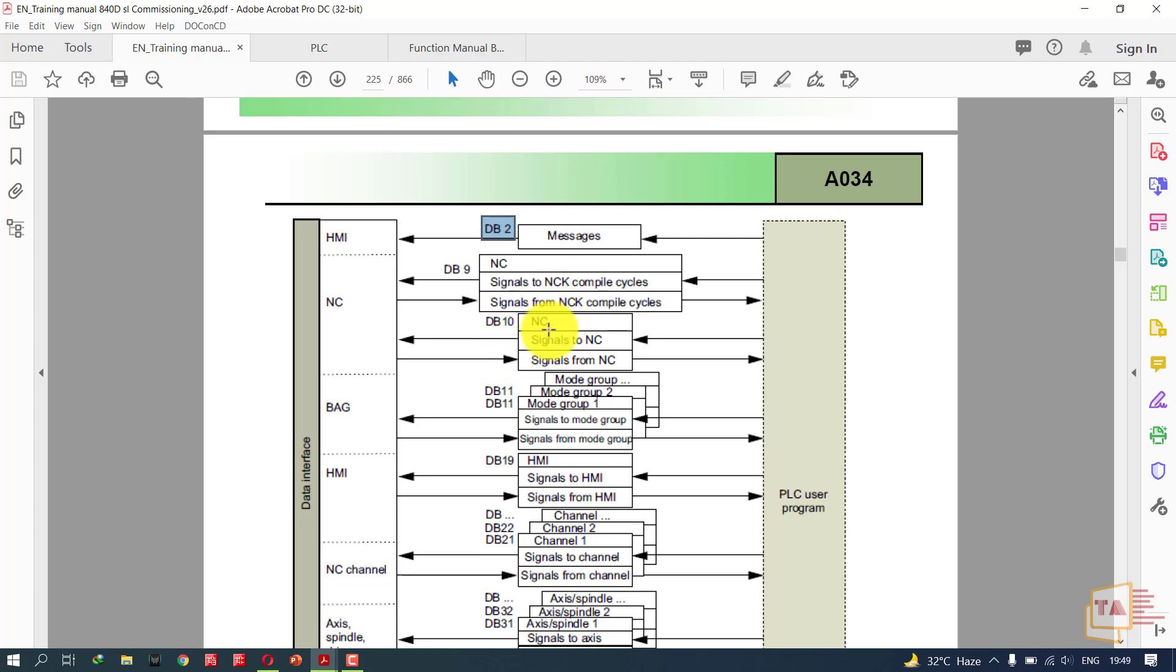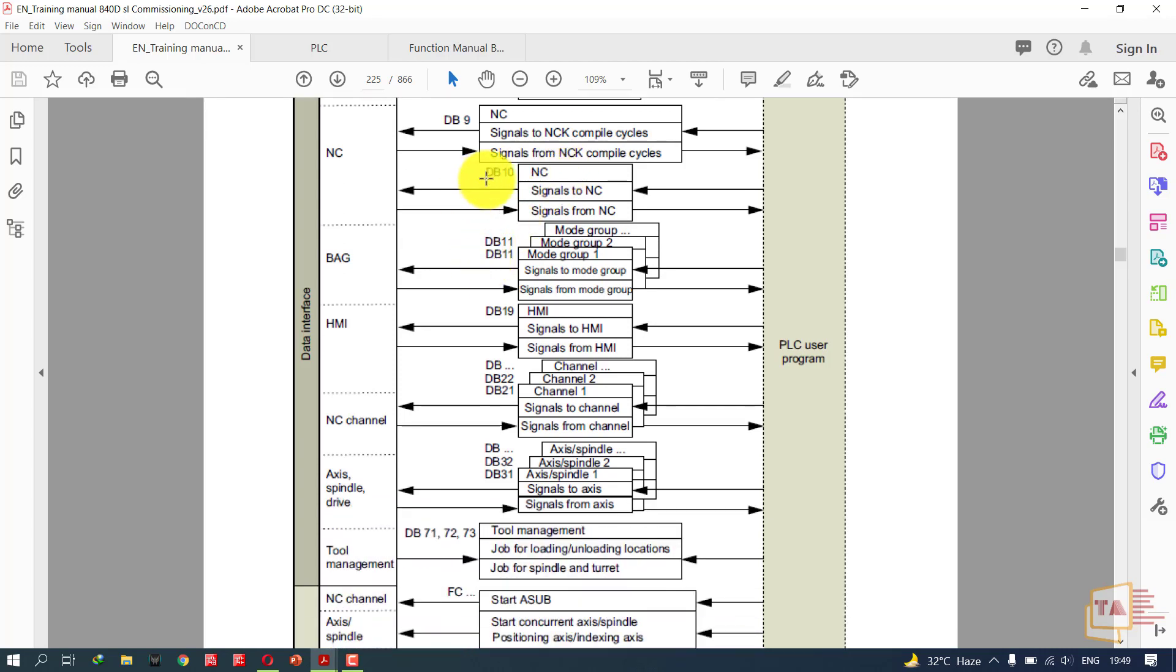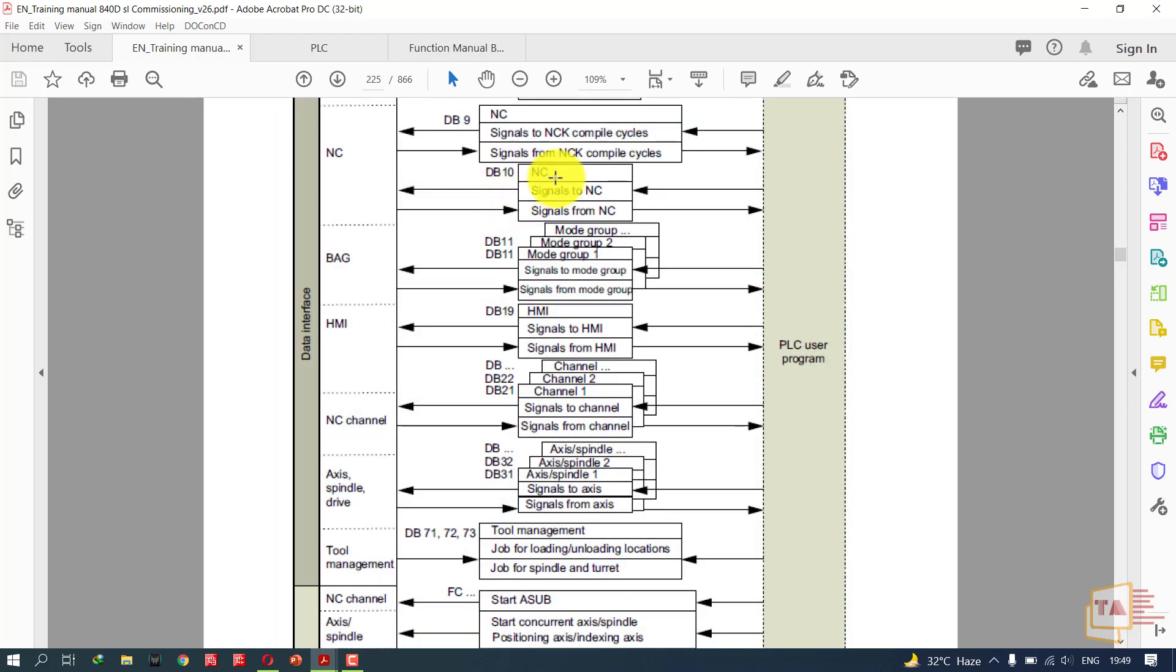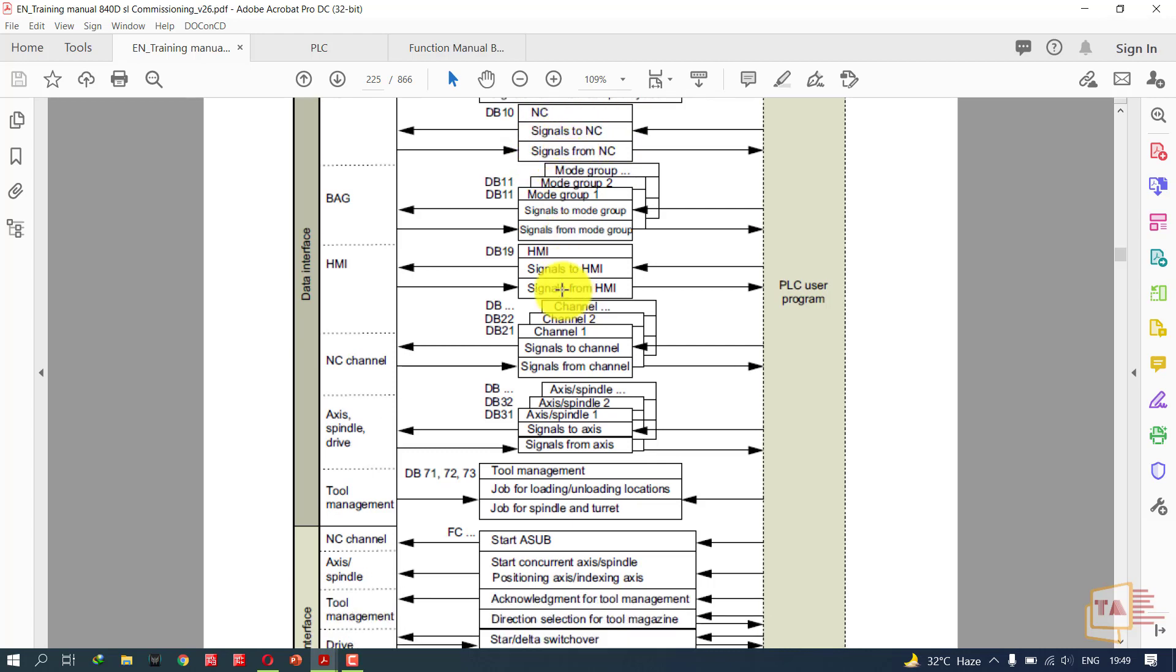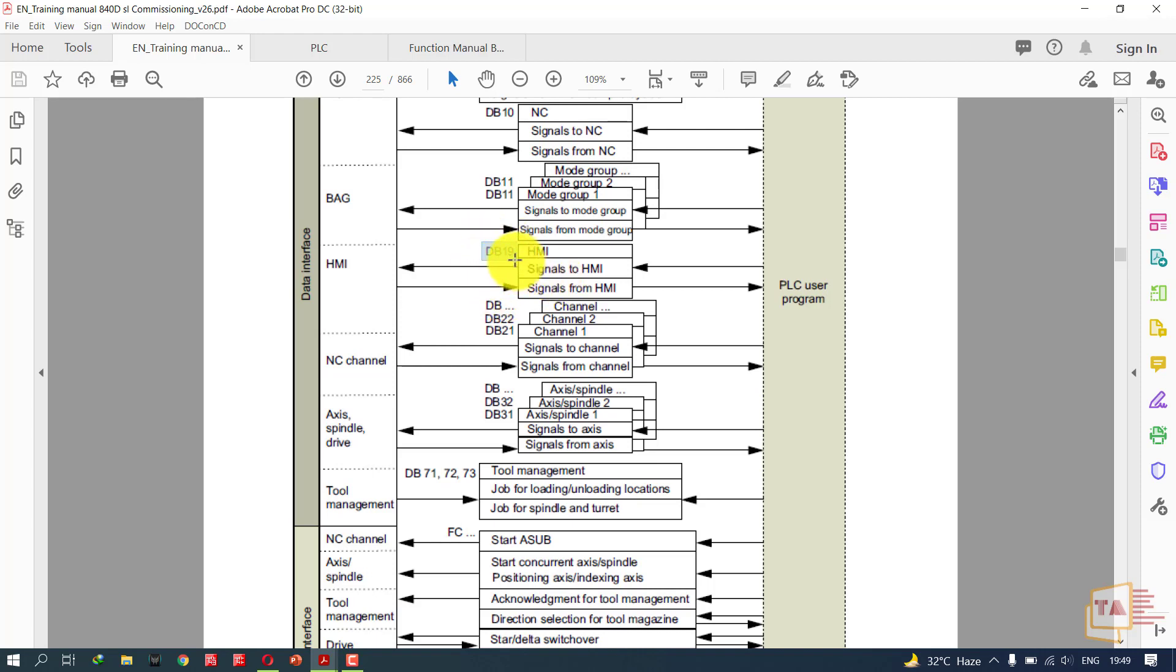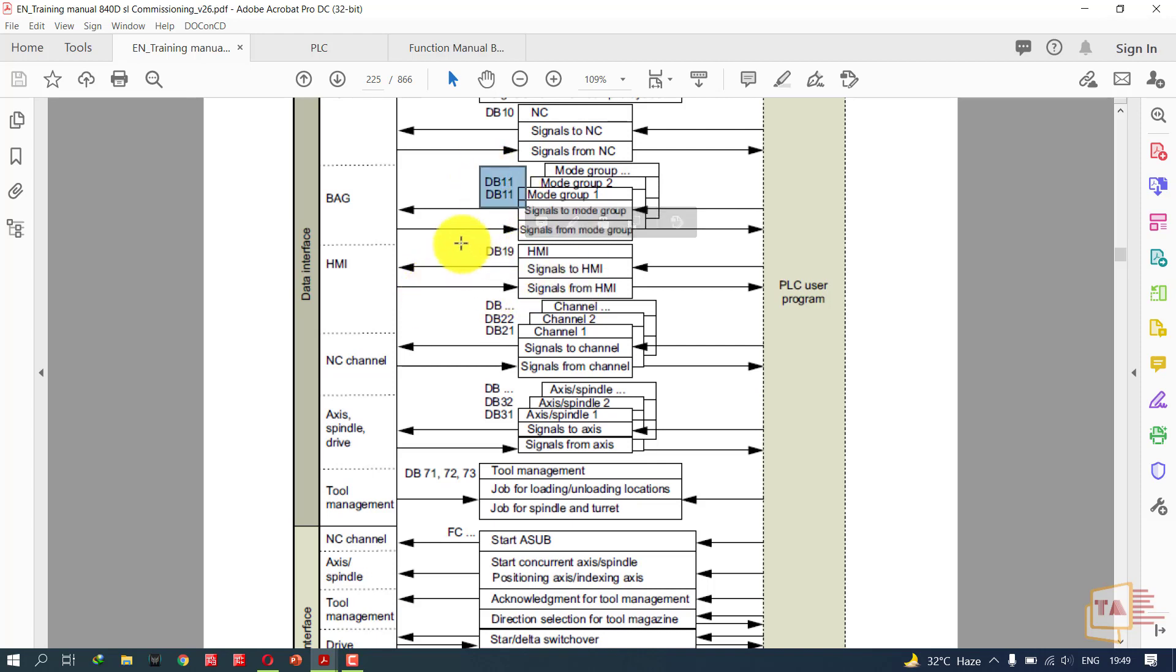We have DB10, which is particularly allocated for NC. In this DB10 we will be able to send signals to NC and receive signals from NC. Next is HMI. If you want to control HMI or send signals to HMI or receive signals from HMI, you should use DB19. For example, using DB19 you can influence the HMI signals. You cannot use DB11 for HMI signals because it is free-defined.